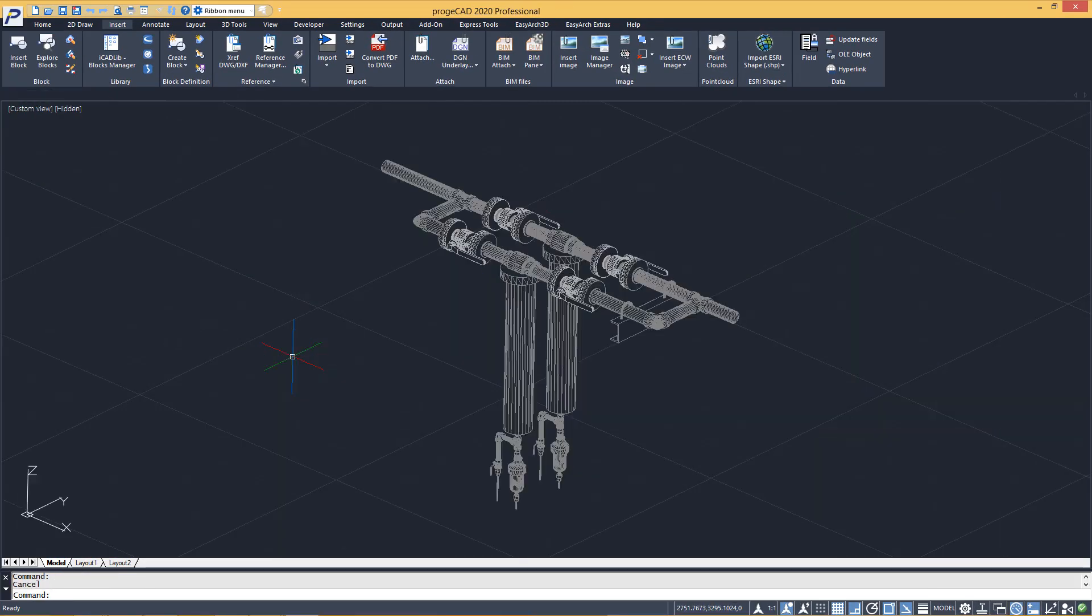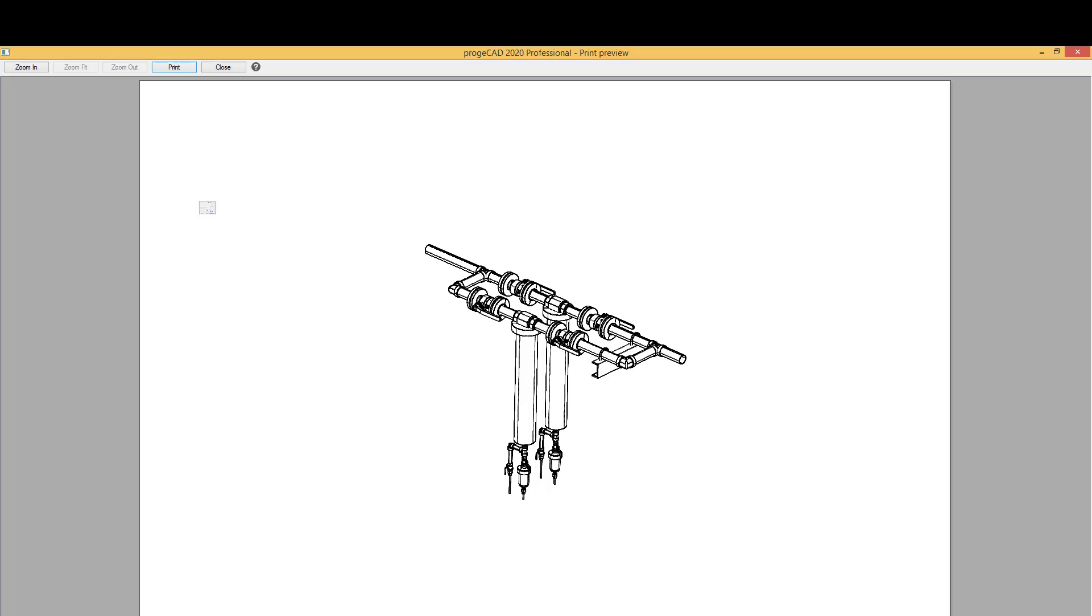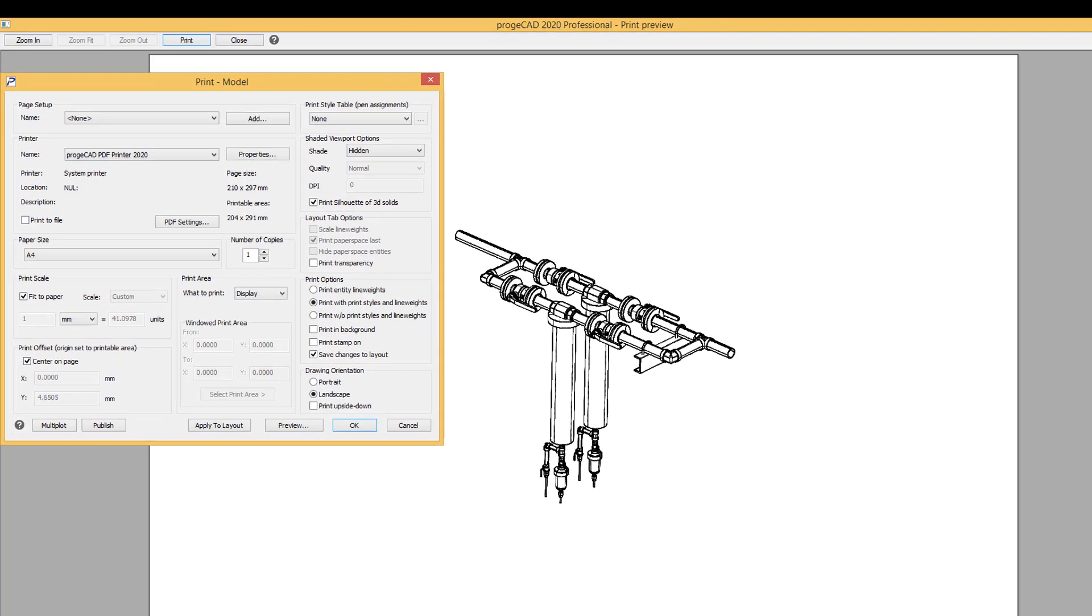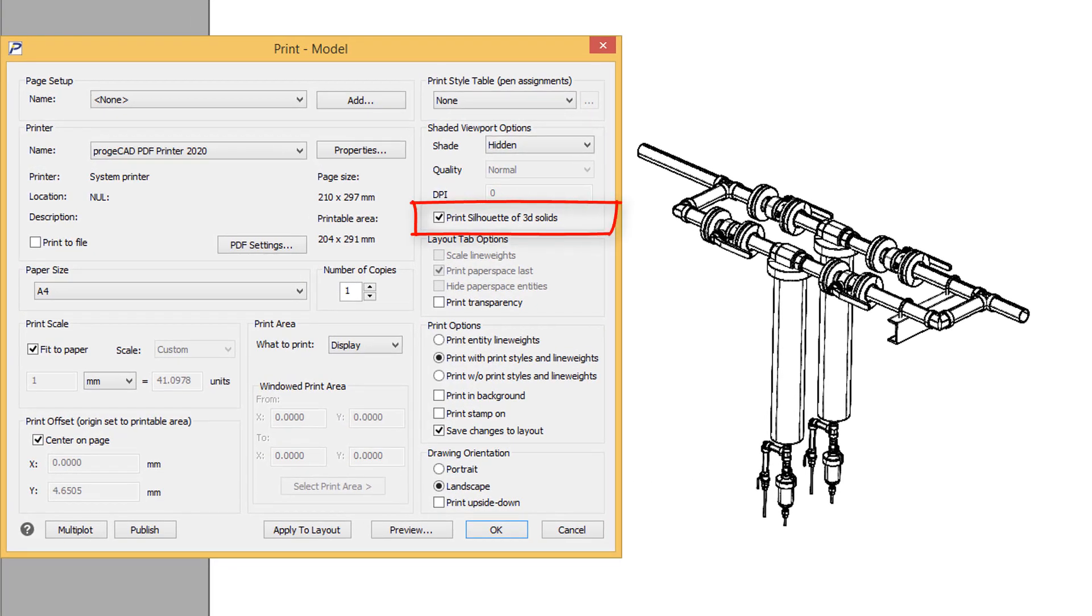Print 3D hidden with silhouette. The creation of clean 3D prints on curved solid parts, printing in hidden visual style.